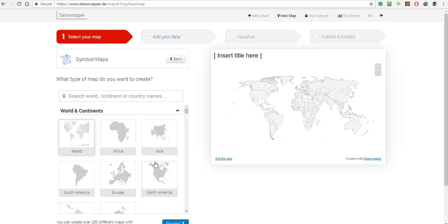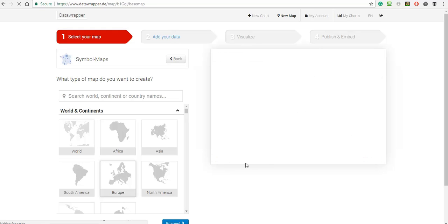The map's going to be showing the airports in the UK, so I'll click on the Europe map to zoom in a little bit more onto the UK.